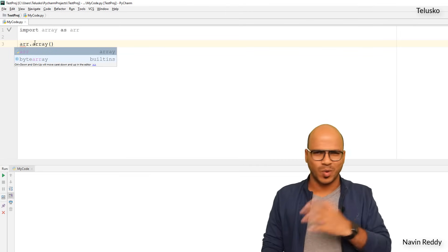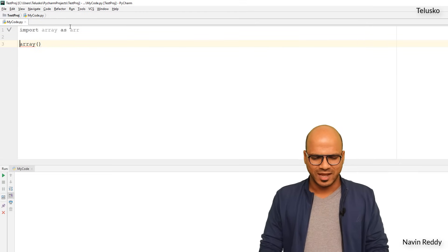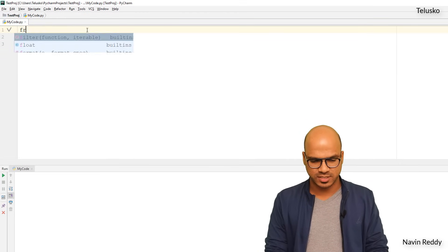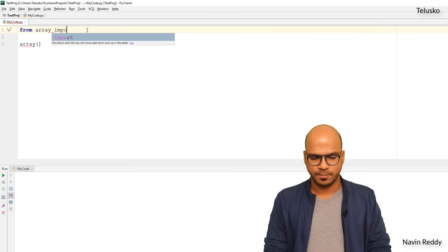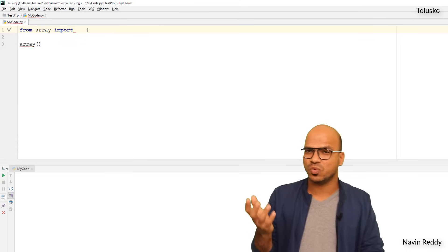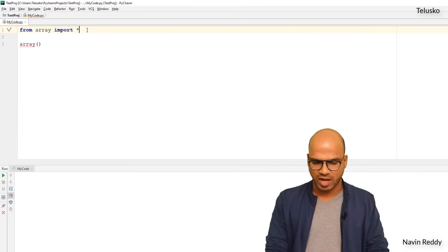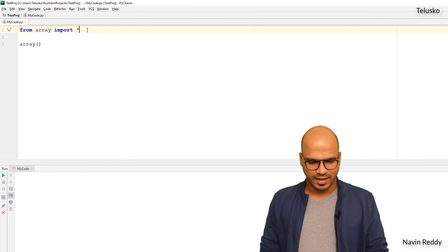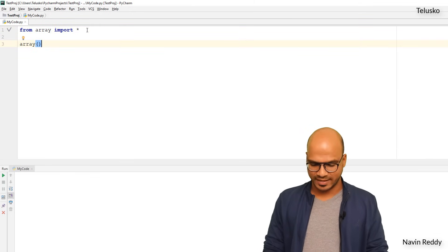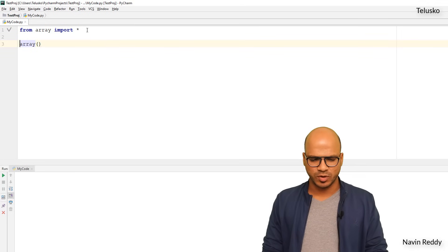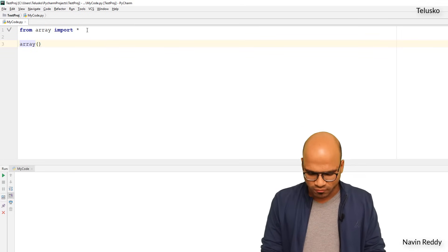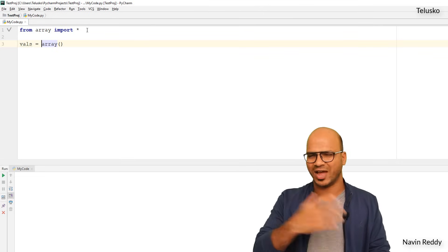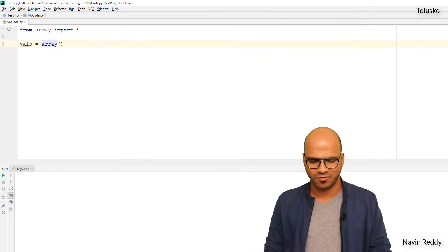Another approach is to say from array import *, where the star means you want to import all the functions. Once you have done that, you can directly use the array function. Now let's create an array — I'll name it VALS, short for values.